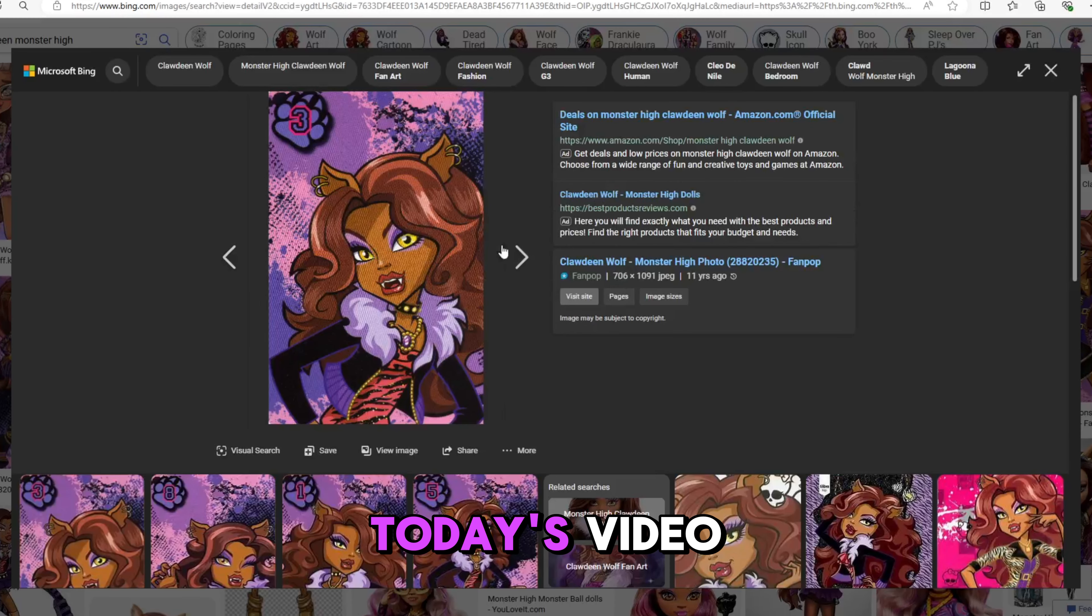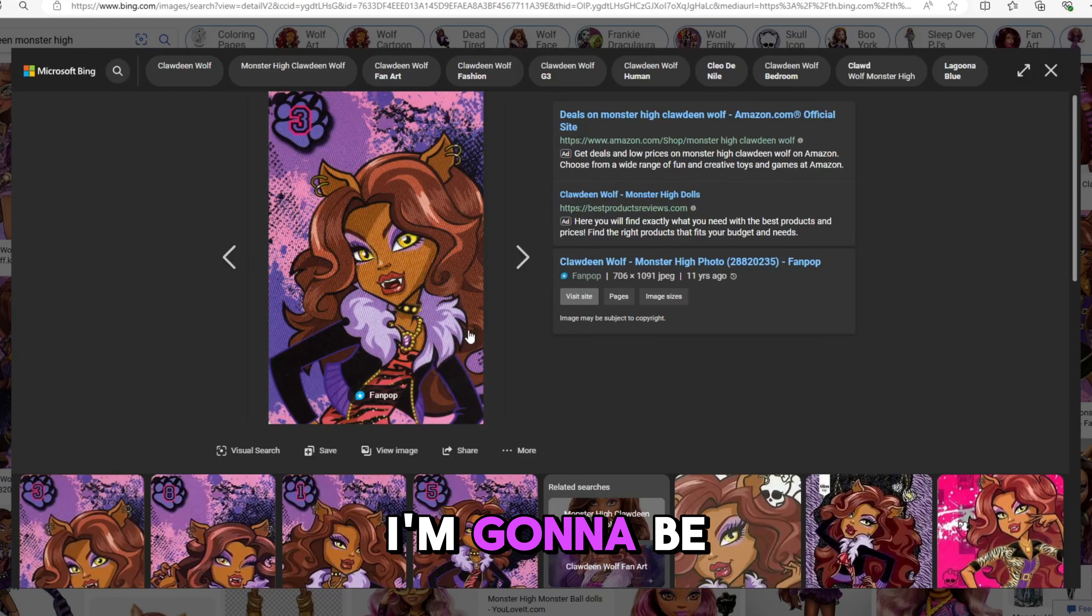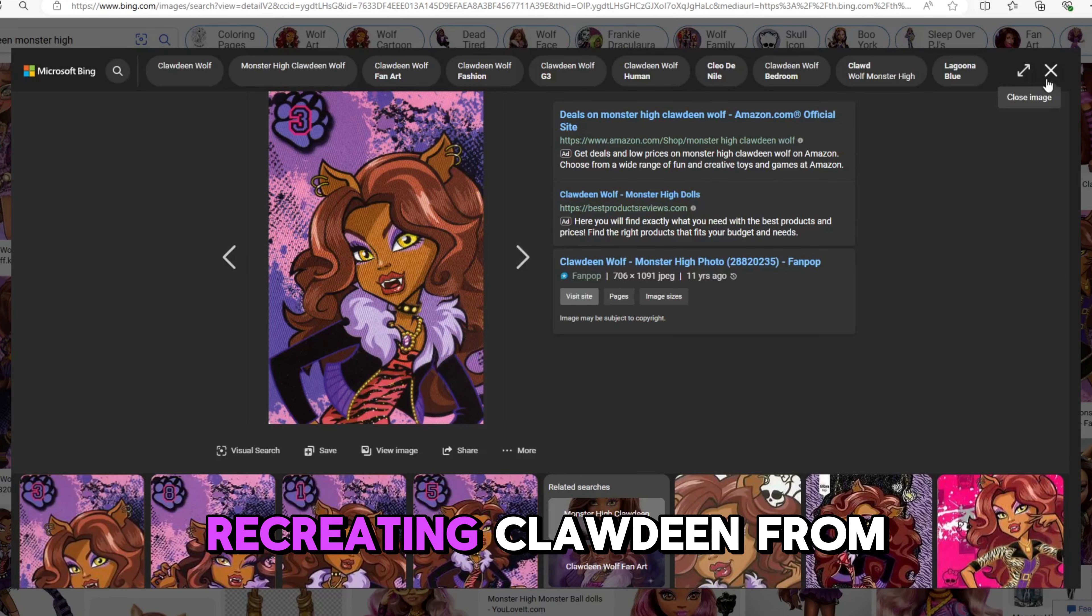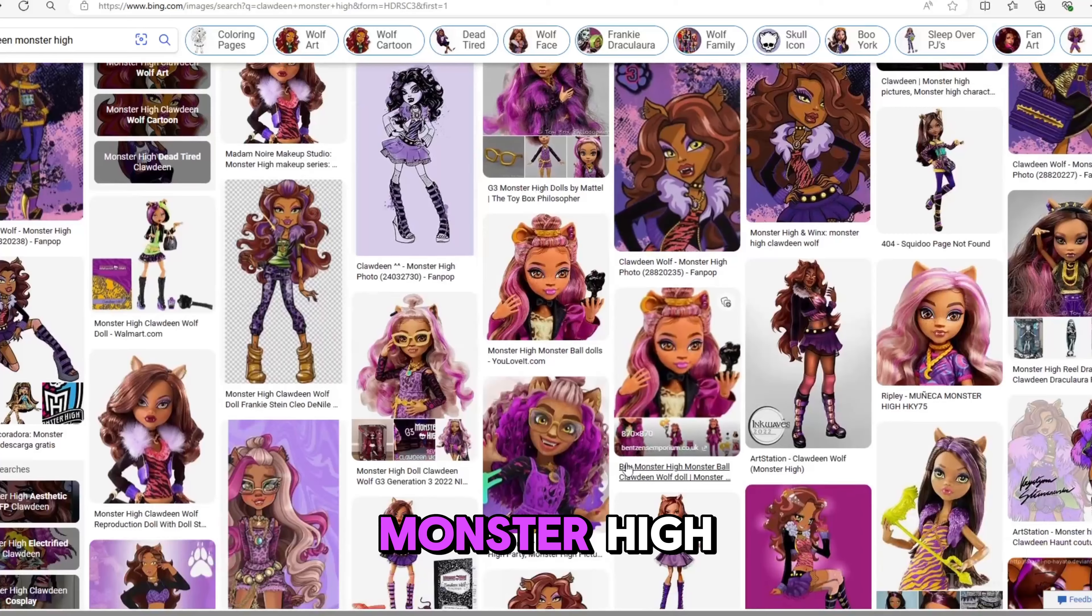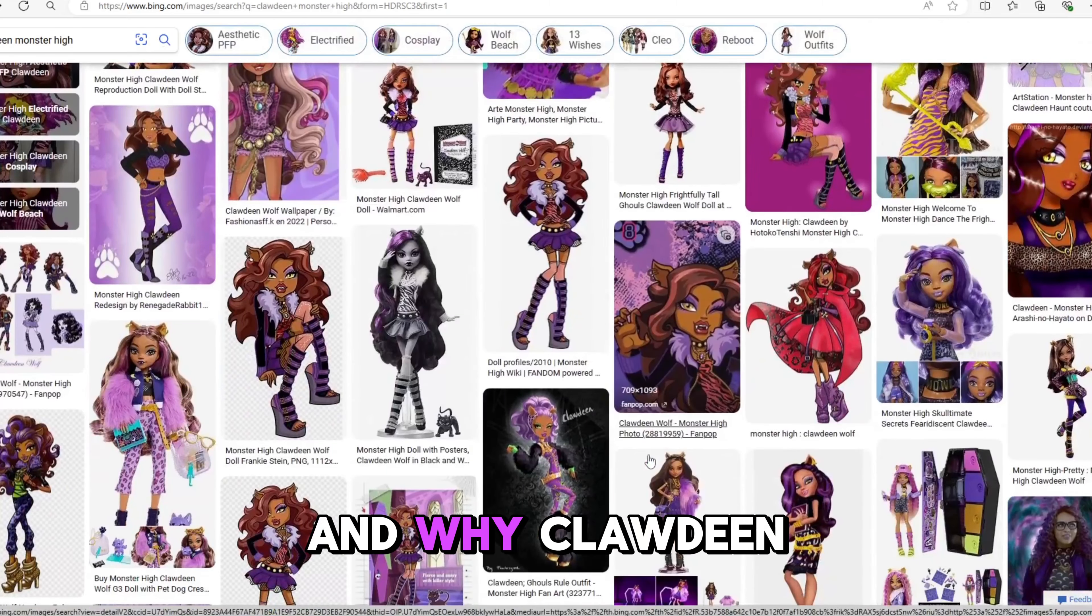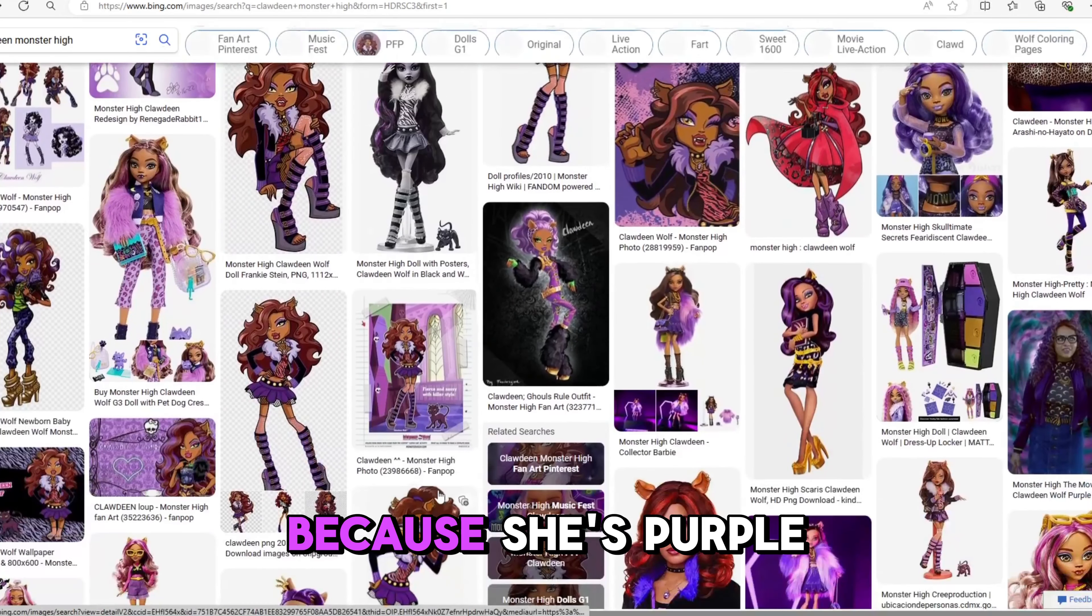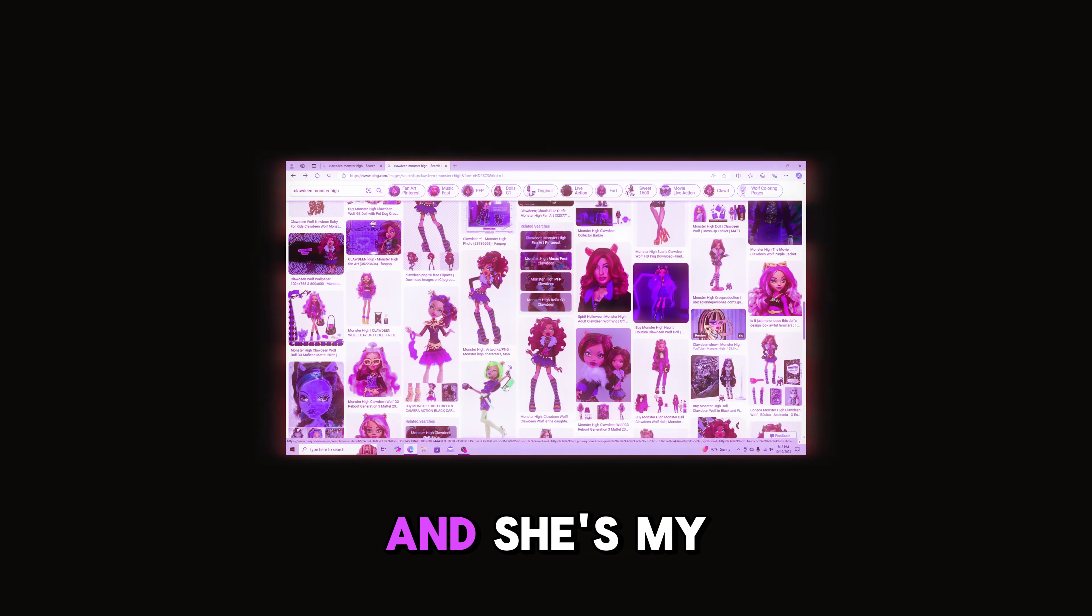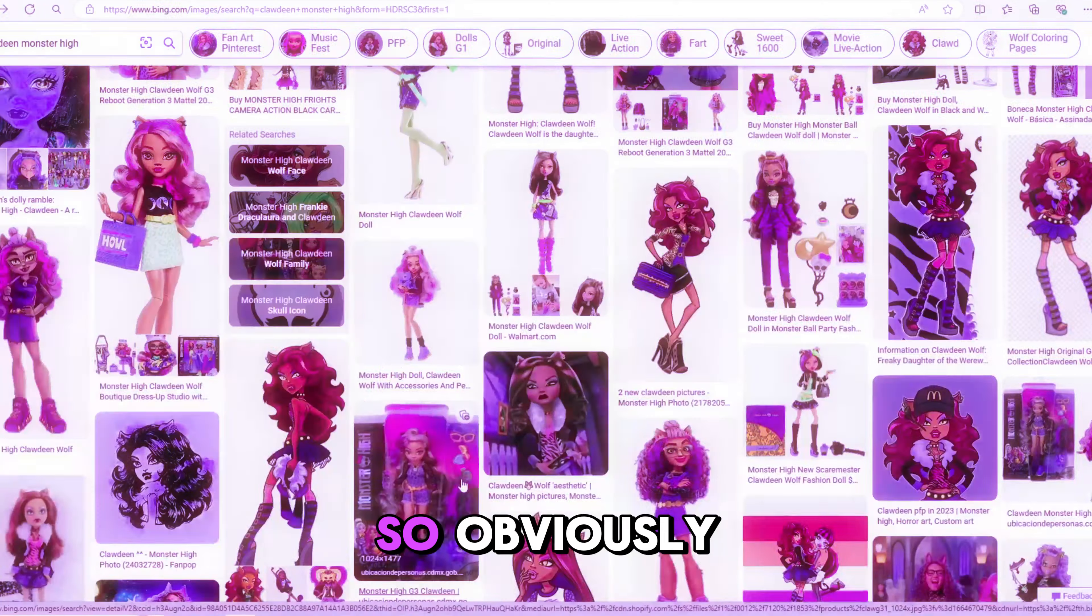Hello, so for today's video I'm gonna be recreating Clawdeen from Monster High. And why Clawdeen? Because she's purple and she's my favorite, so obviously.